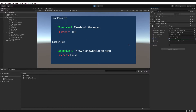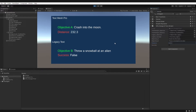So now you know that this can support strings. Let's change this float value here by clicking and dragging on this name. In this example, you can imagine that this is showing the player the current distance towards their target — in this case the moon. And if we keep going, you can see it goes into minus, so we have indeed crashed into the moon.